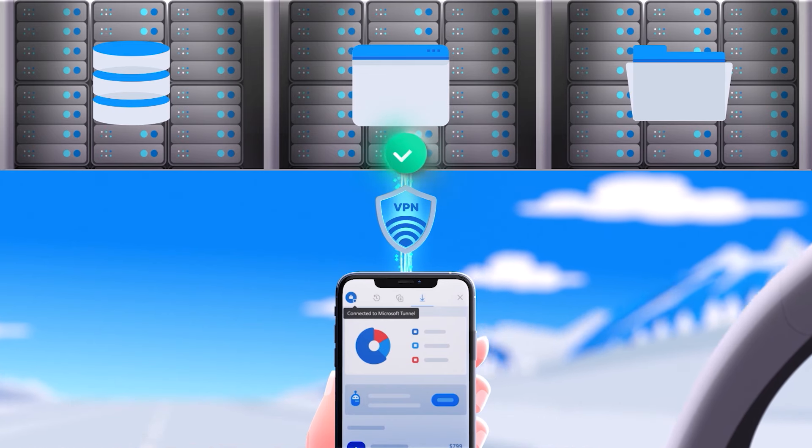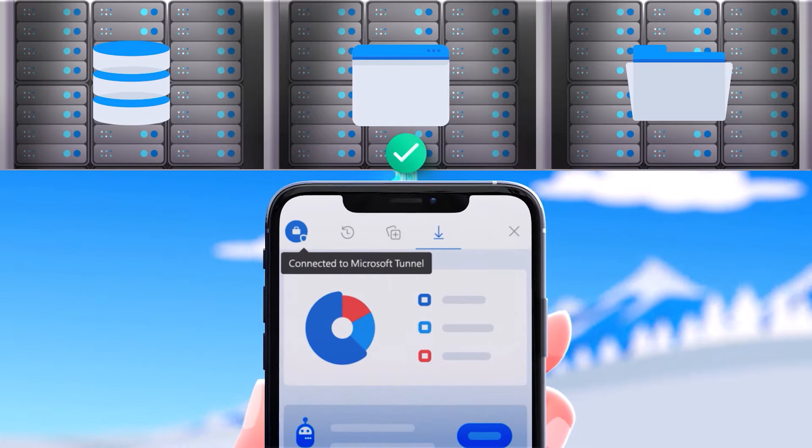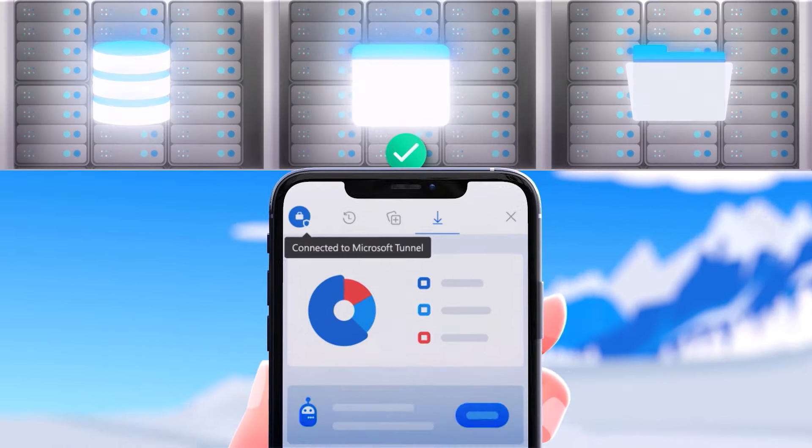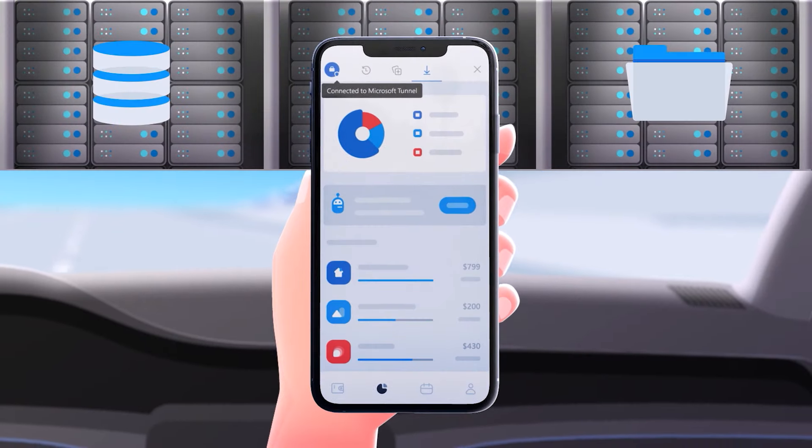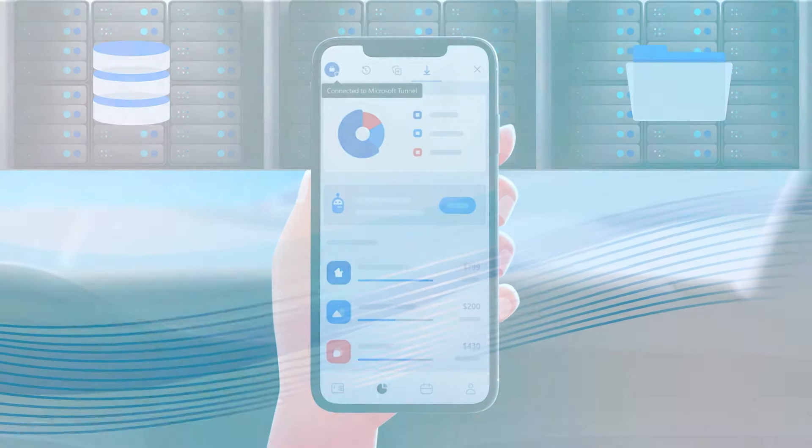Tunnel for MAM is available as part of Microsoft Intune Plan 2 or the Microsoft Intune Suite. Let's look at a usage scenario.